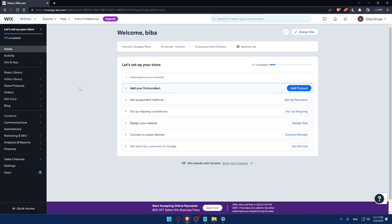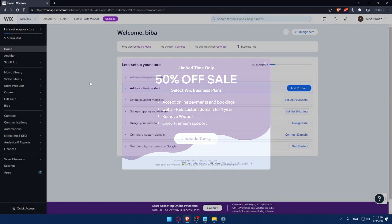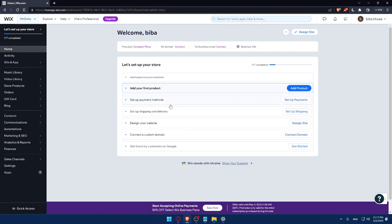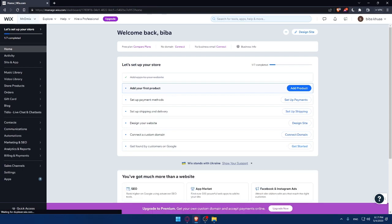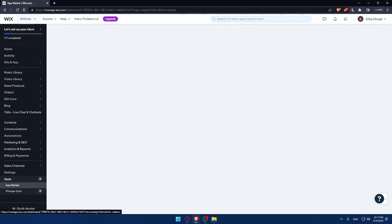Now we are at the dashboard of my Wix account. Here I would need to finish steps to set up my store—add my first product, set up payment method, set up shipping and delivery, design my website, connect a custom domain, and get found by customers on Google. The first step to connect Klaviyo to our Wix website is to go to this left panel and click on apps.